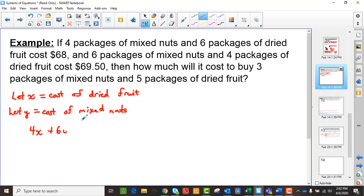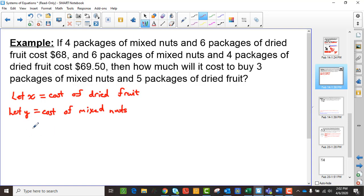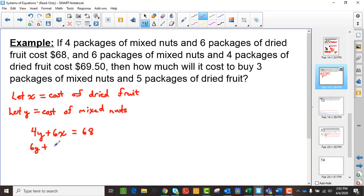So that means we have 4y plus 6x equals $68 — four packages of mixed nuts and six of dried fruit. And then 6y plus 4x equals $69.50 — six packages of mixed nuts and four of dried fruit. You can solve this any way you like.